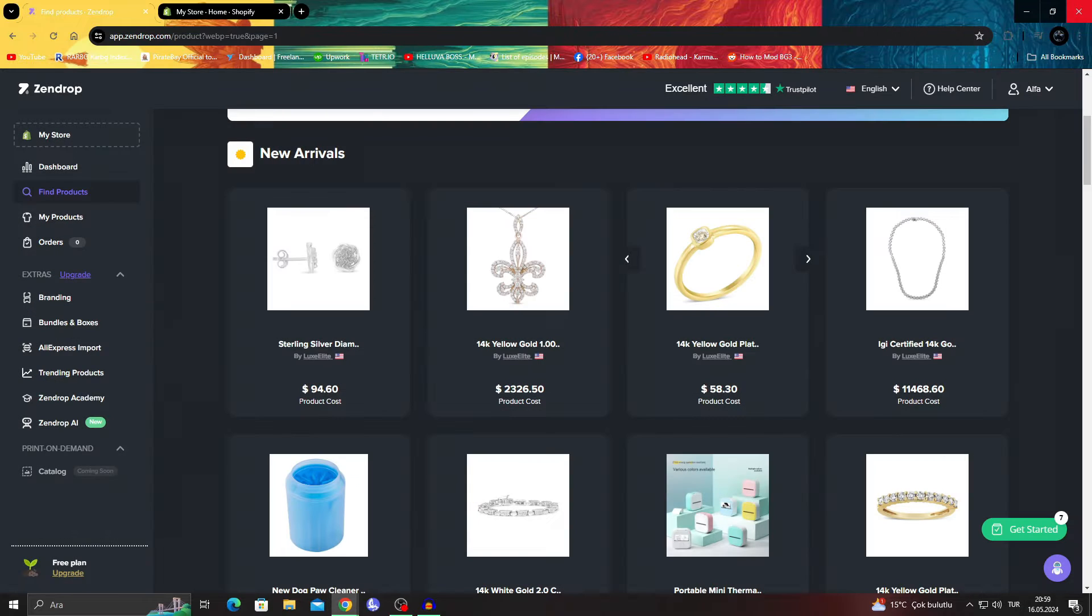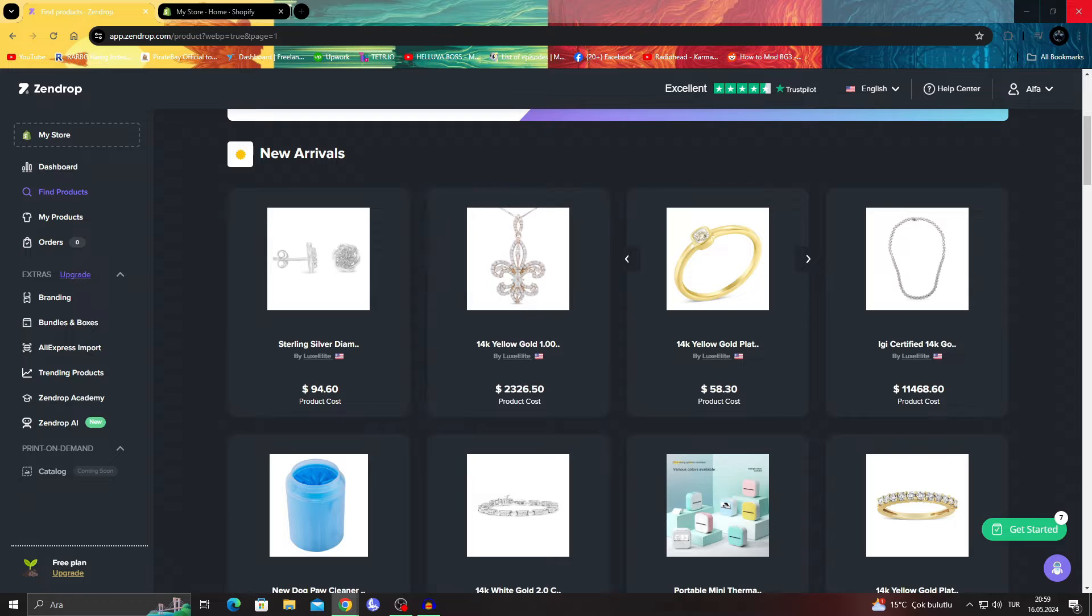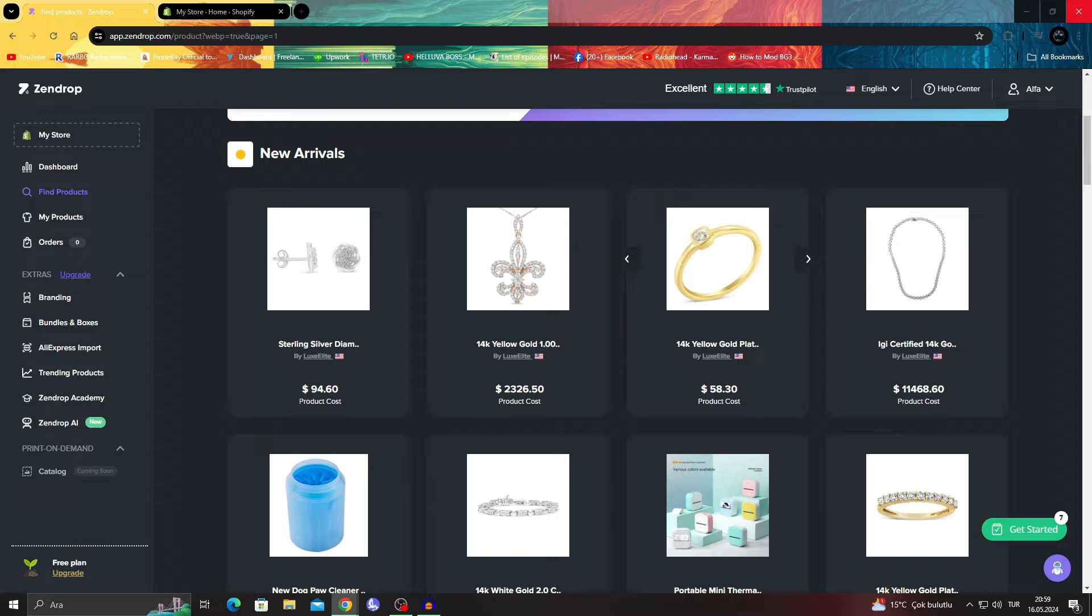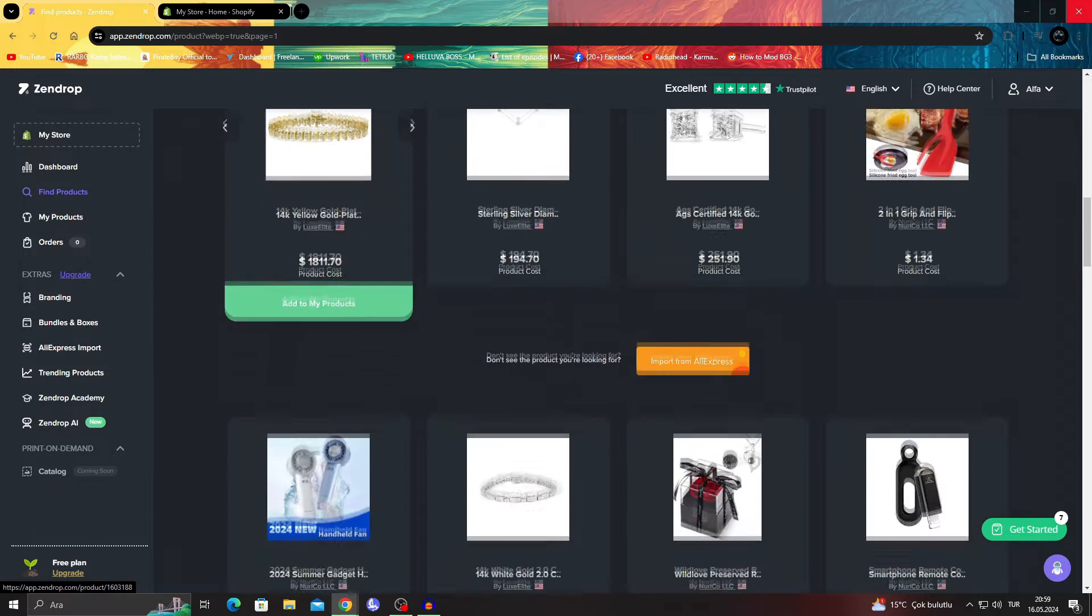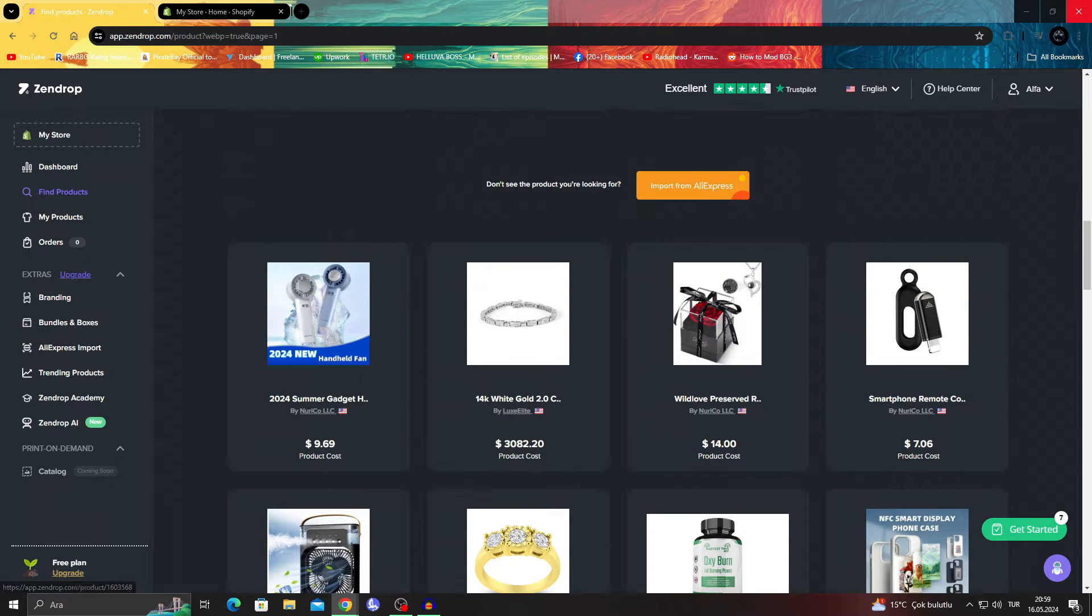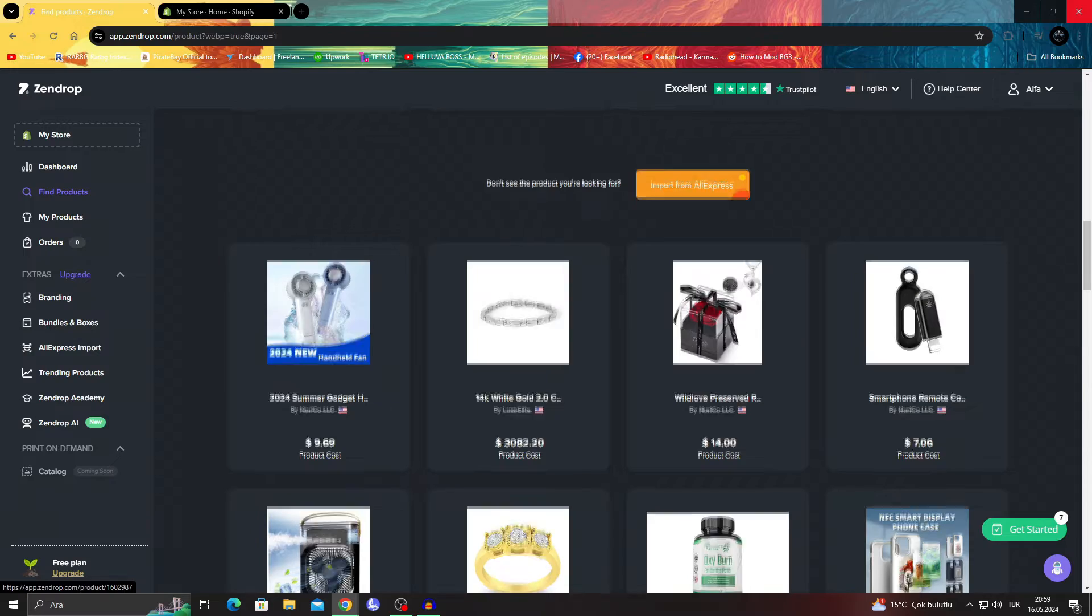But of course, when we go into that, you should remember that Zendrop, because of the way Zendrop works, does not have reviews itself. So even though you can use any platform for exporting products, reviews are a whole different topic.